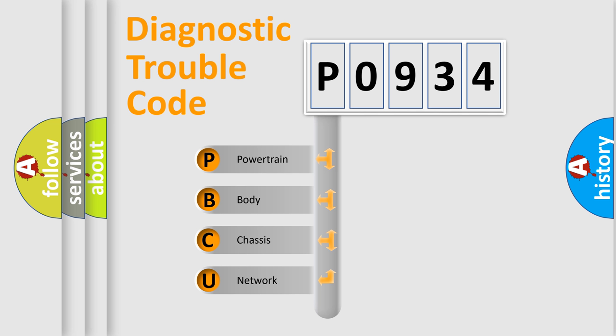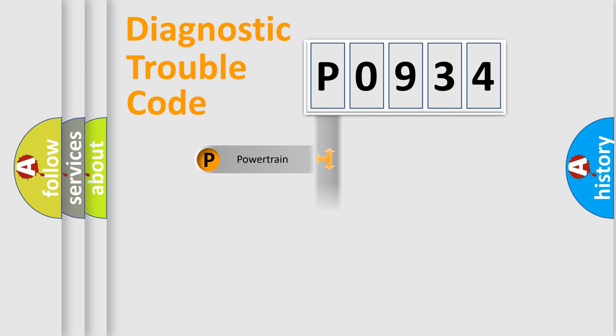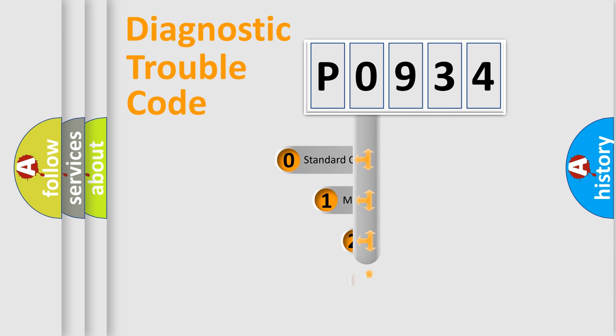We divide the electric system of the automobile into four basic units: Powertrain, Body, Chassis, and Network. This distribution is defined in the first character of the code.